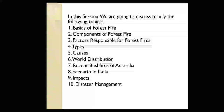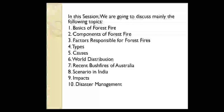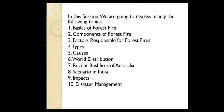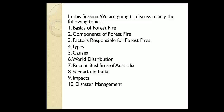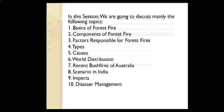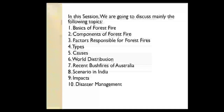In this session, we are going to discuss 10 important points, namely: basics of forest fire, components of forest fire, factors responsible for forest fire, types, causes, world distribution, recent bushfire of Australia, scenario in India, impact and disaster management.